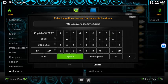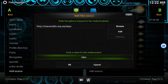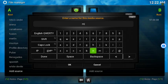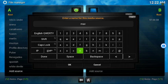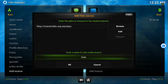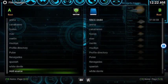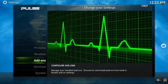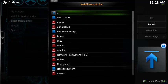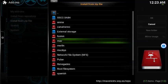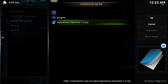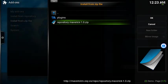Press Done. I'm gonna rename this again — we can do even shorter, 'mav' for maverick. Press Done, it's okay. Back out of here, go to System, Add-ons, Install from Zip, find the MAV folder, go to repository.mavericks101.zip.